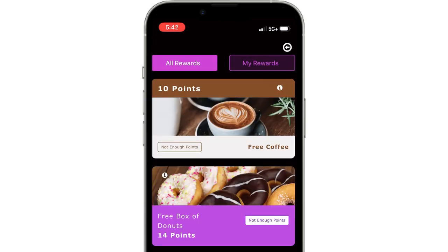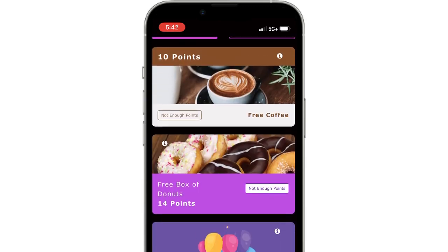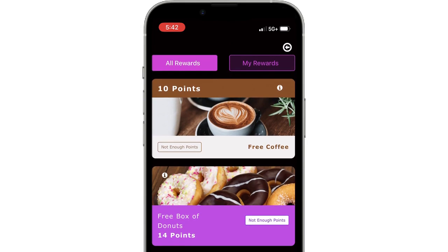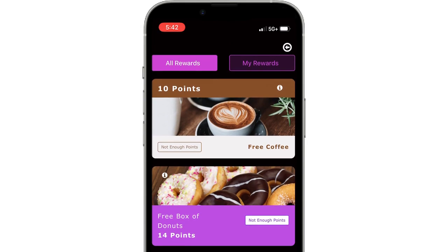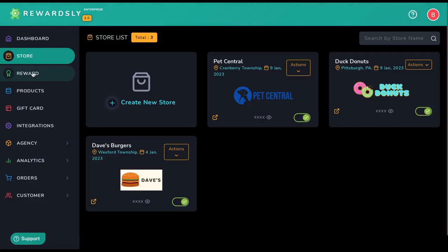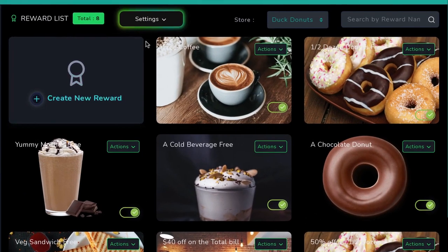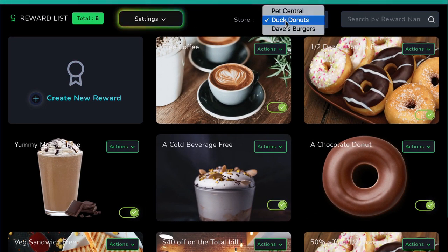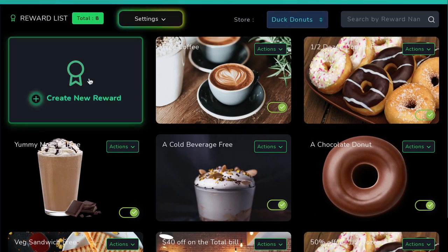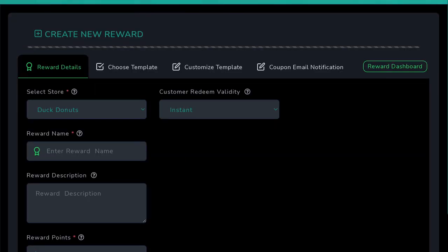So if they buy a coffee from a cafe, for example, that can count as two loyalty points that go toward a free box of donuts worth 12 loyalty points. Speaking of rewards, let's go ahead and add some to the store we're working on. To do that, navigate to Actions, Add Reward, or click on the Reward tab.